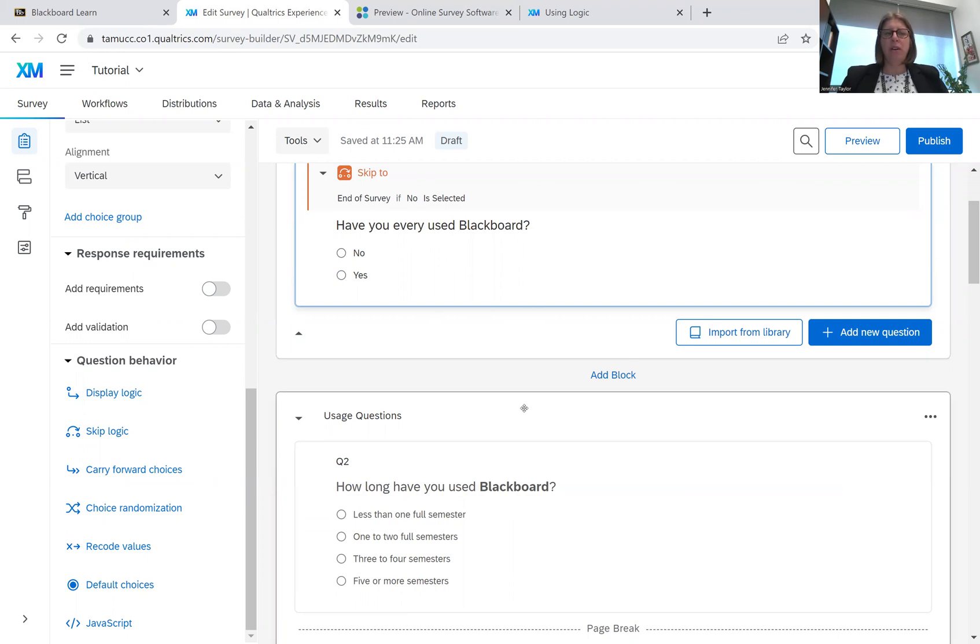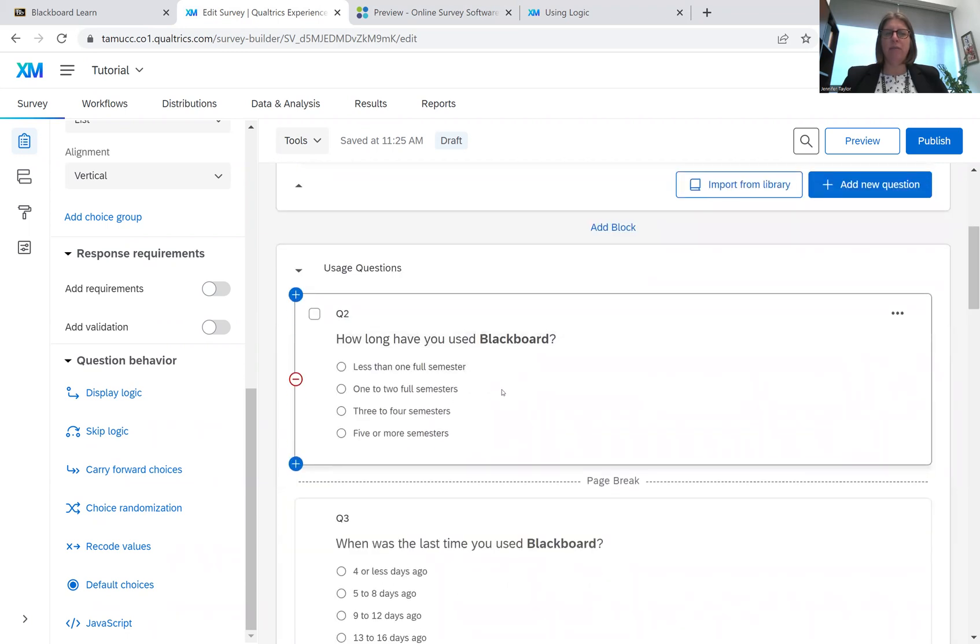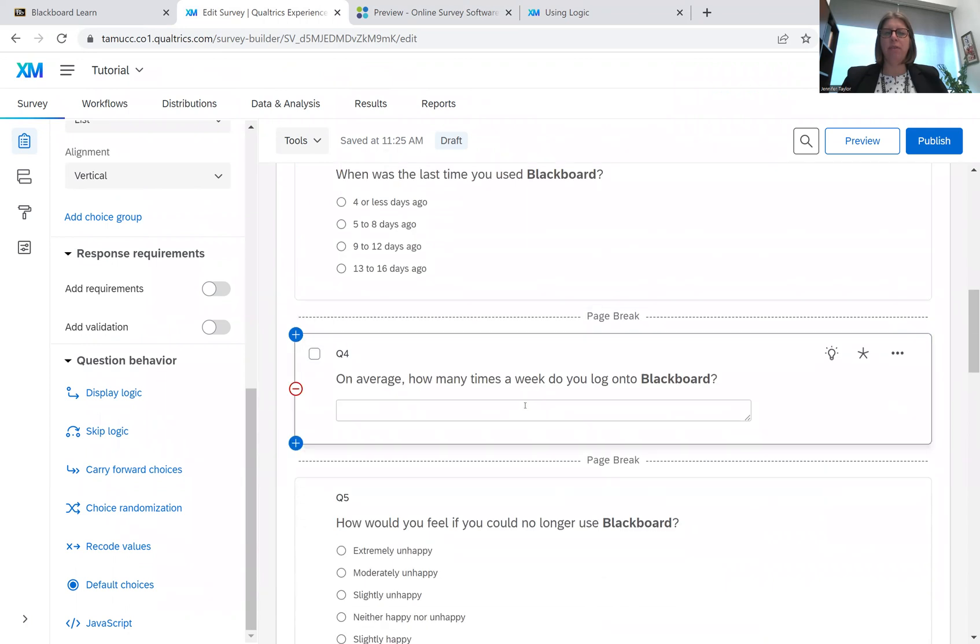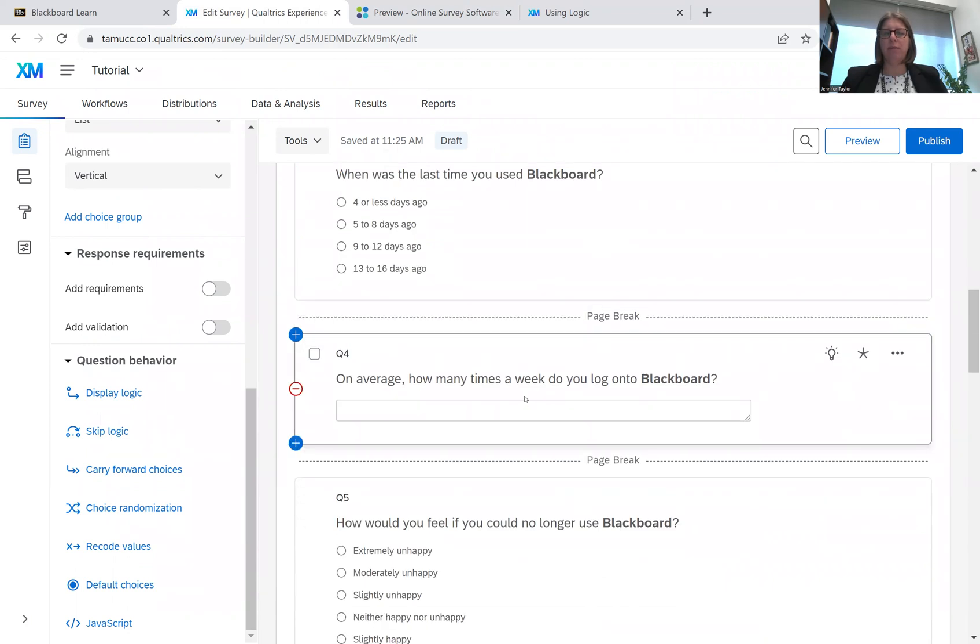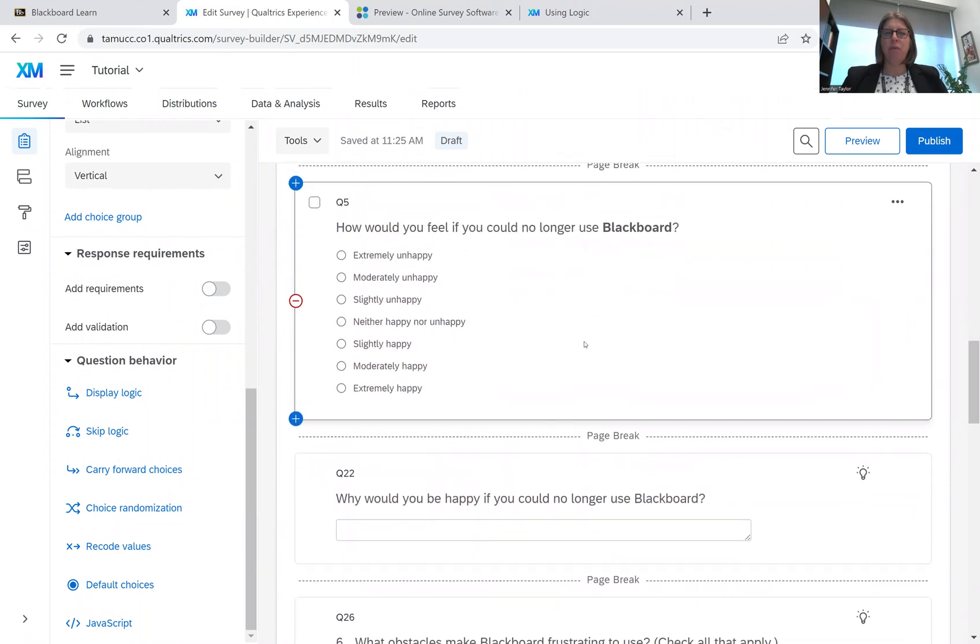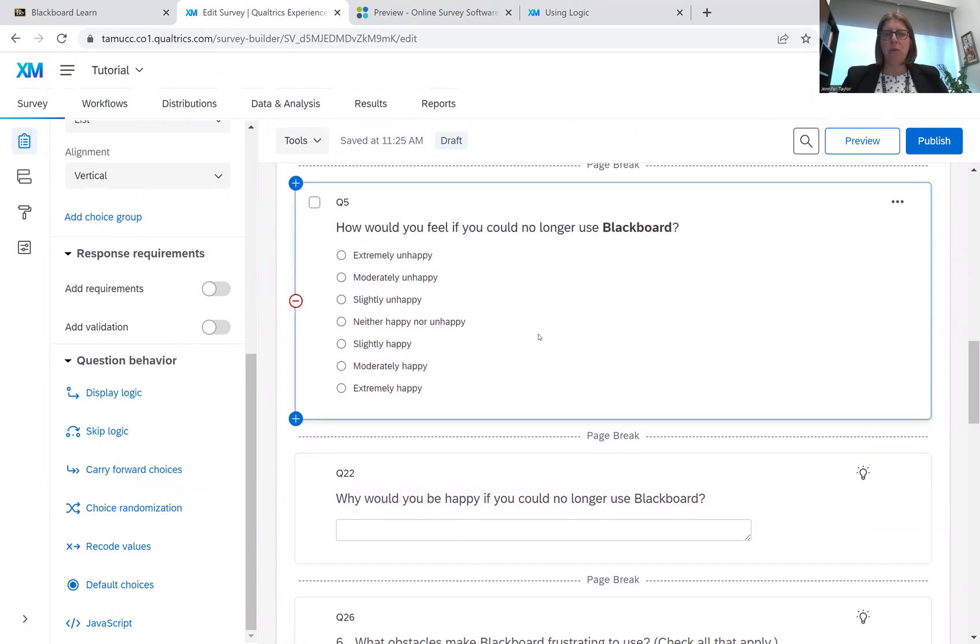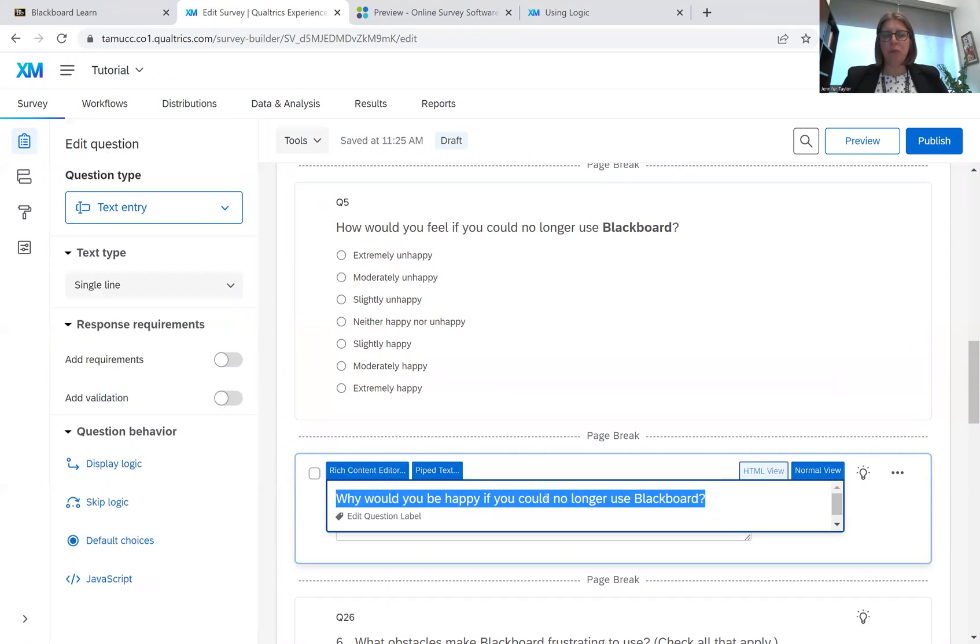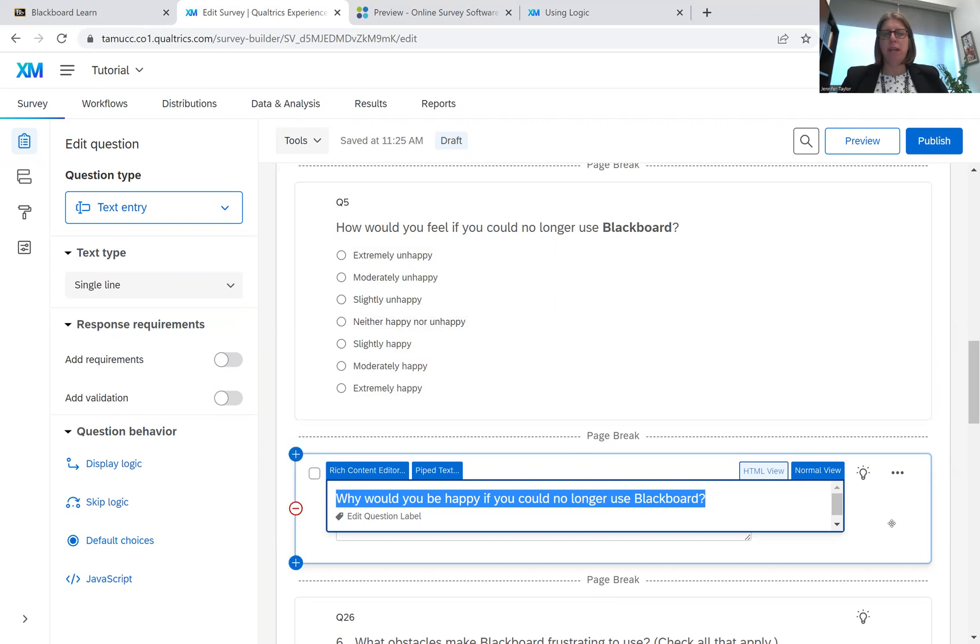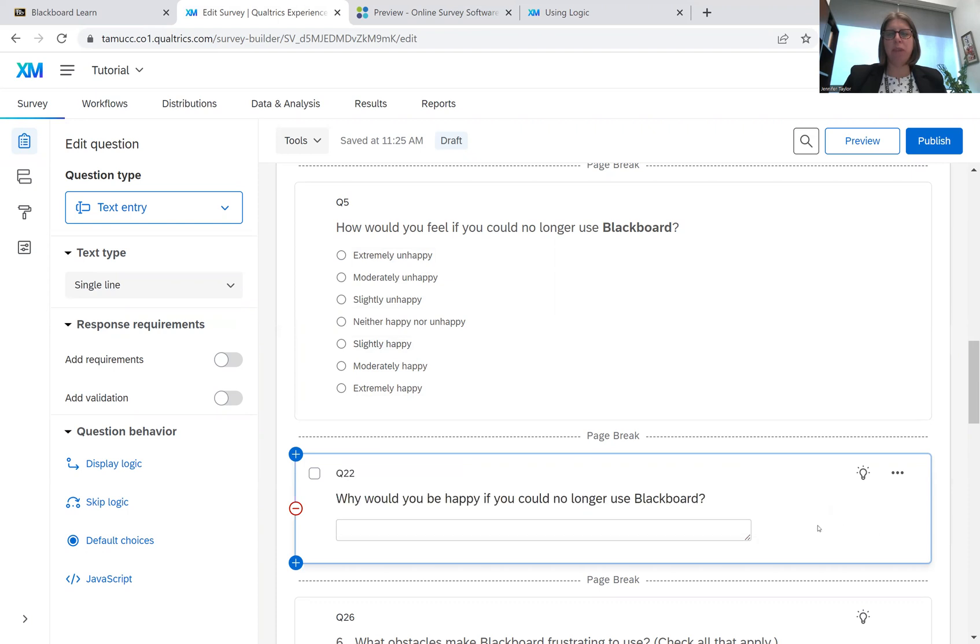So another form of question behavior is display logic. So I'm going to scroll down here. I've asked some questions like how long have you used it? When is the last time you used it? How many times a week do you use it? And then I asked this question, how would you feel if you could no longer use Blackboard? And then my next question is, why would you be happy if you could no longer use Blackboard? So for this question, I only want it displayed if they answer slightly happy, moderately happy or extremely happy. So if they say they'd be unhappy or neutral, then I don't want them to answer this question. But really what I want to understand is why would they be happy with not using Blackboard anymore.